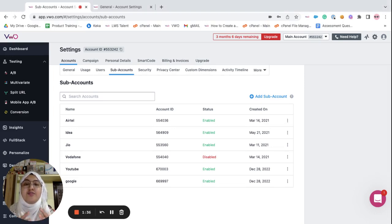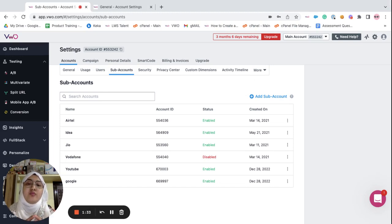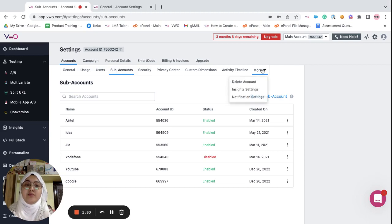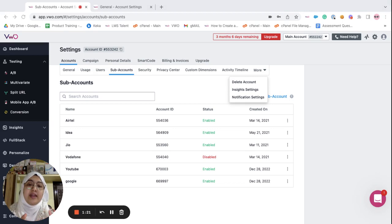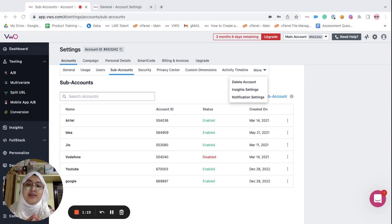Lastly, you can delete your own account directly within the main account by clicking on more options and choosing delete account, whereas you cannot do the same in the sub accounts.